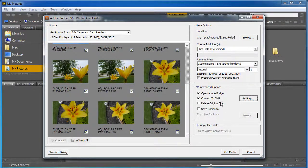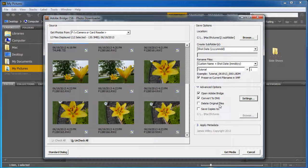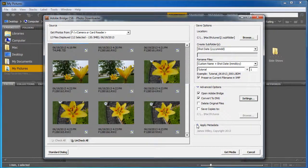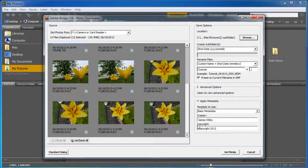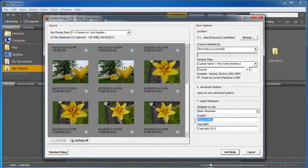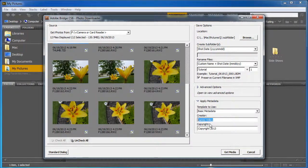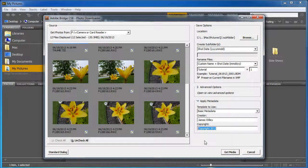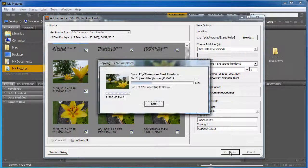Now I can also tell it to delete original files off the disk if I want to. It will ask me when it's done. And then down here, under the Apply Metadata, I'm going to make sure that I have Creator James Willey and Copyright 2013. I'm going to tell it to get media.